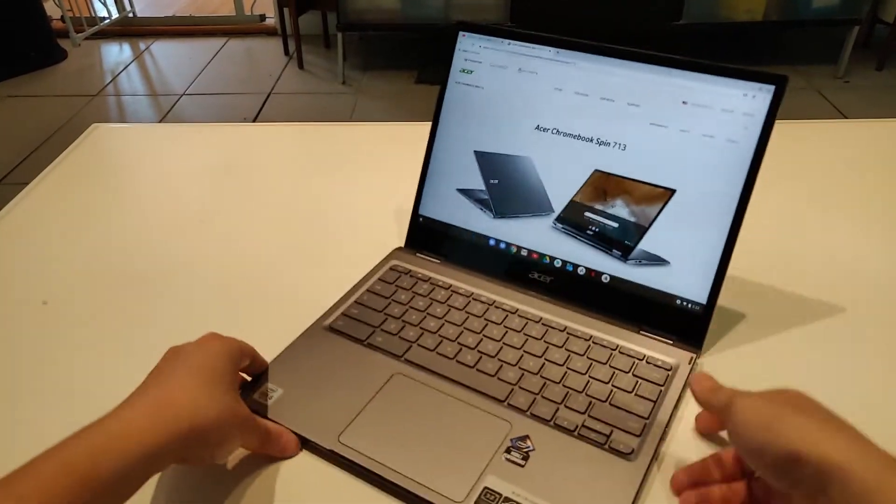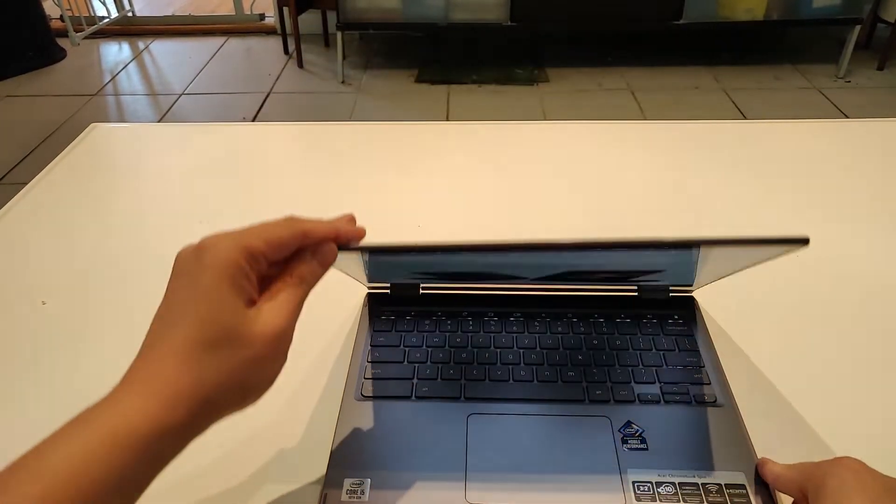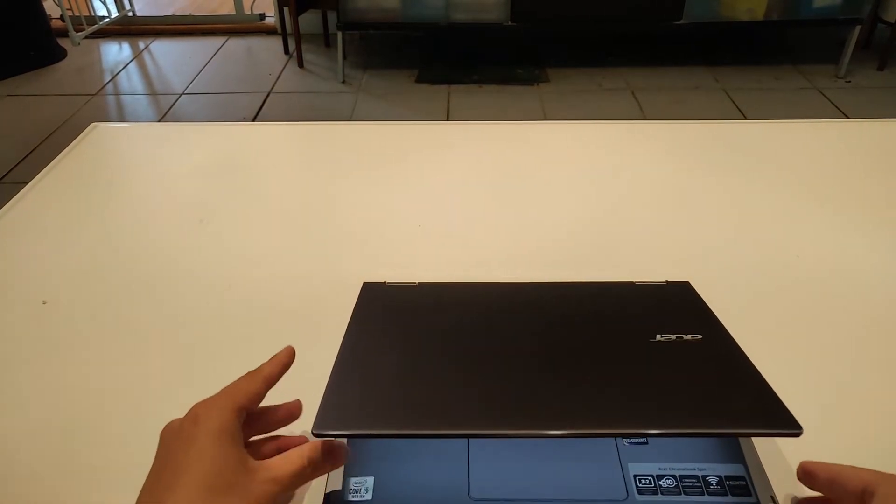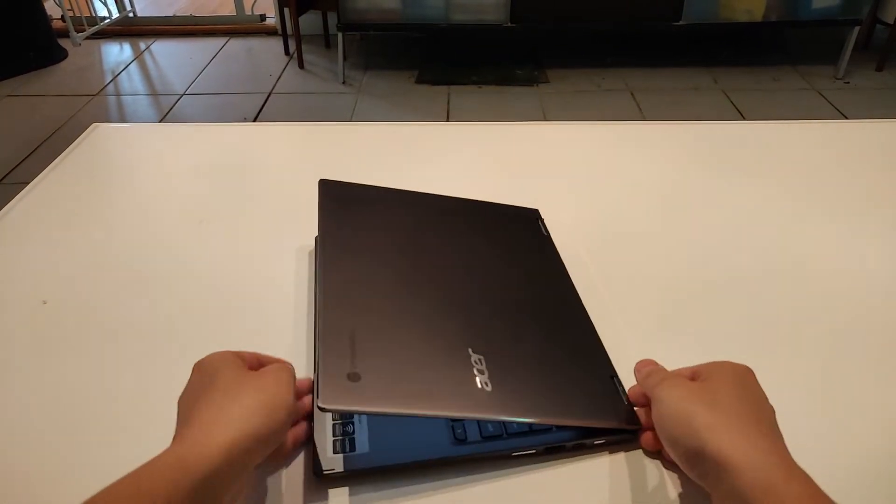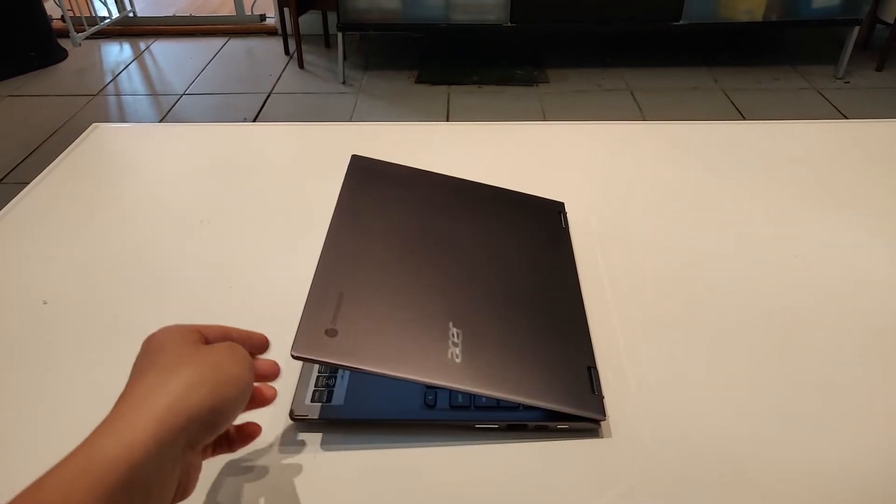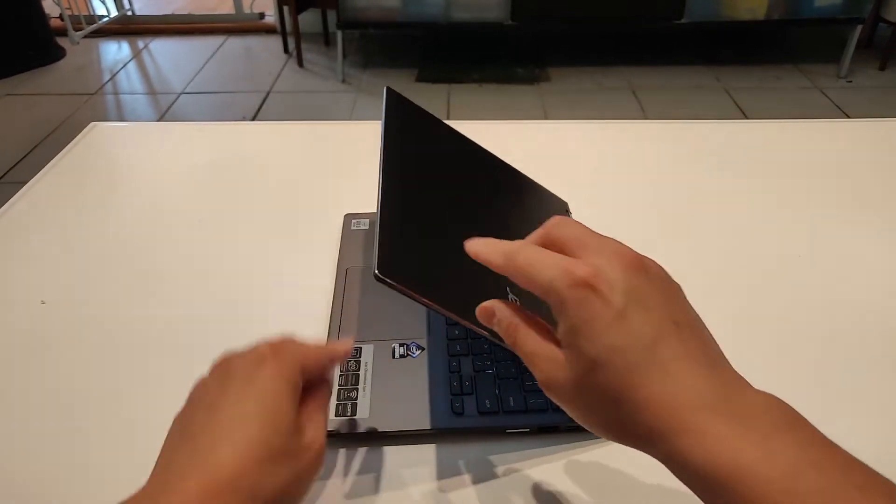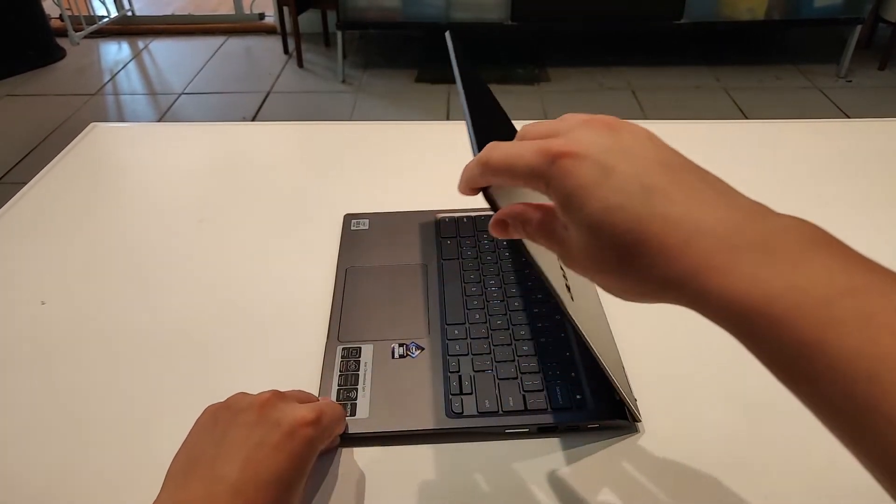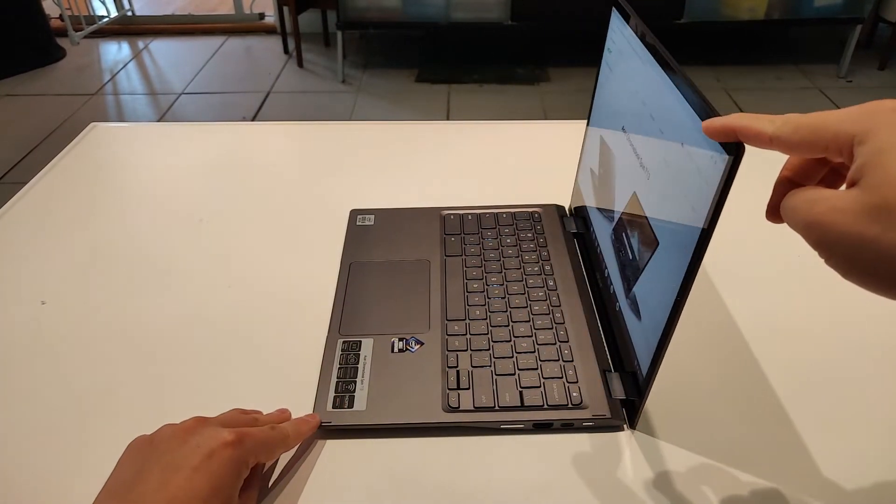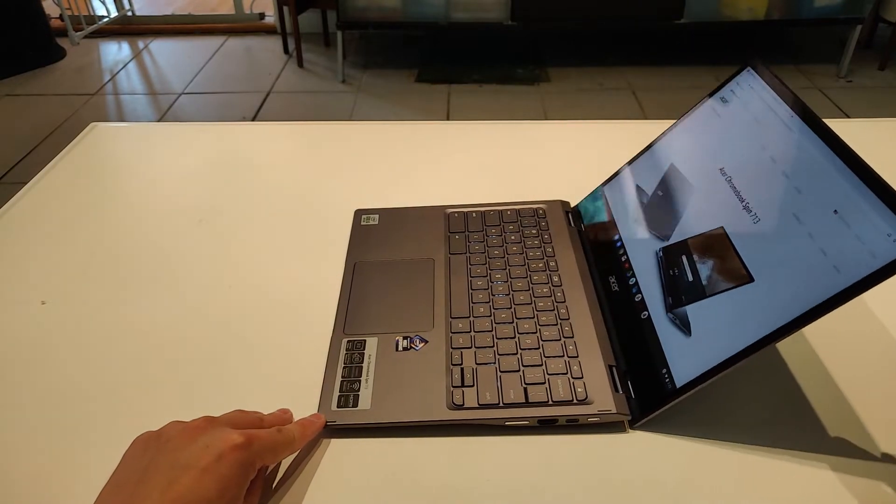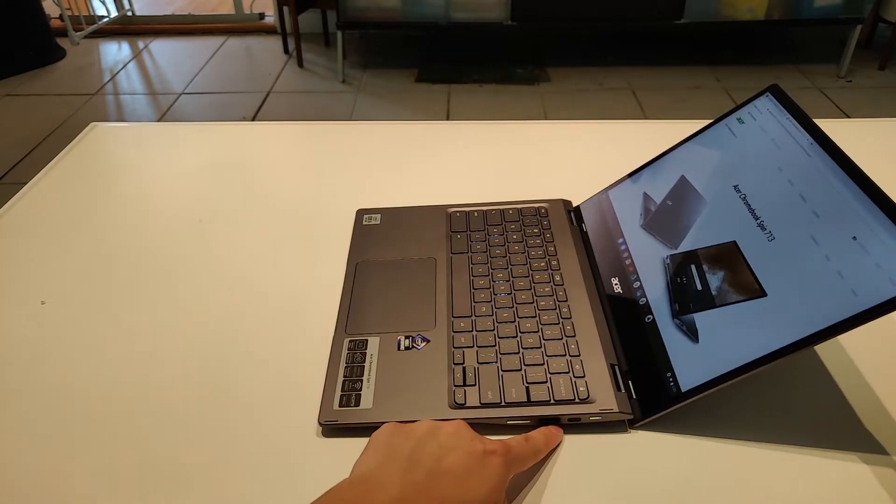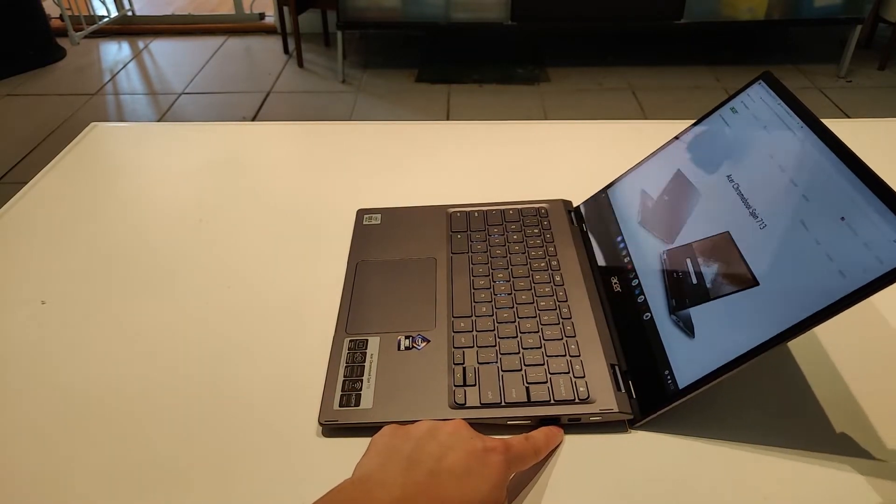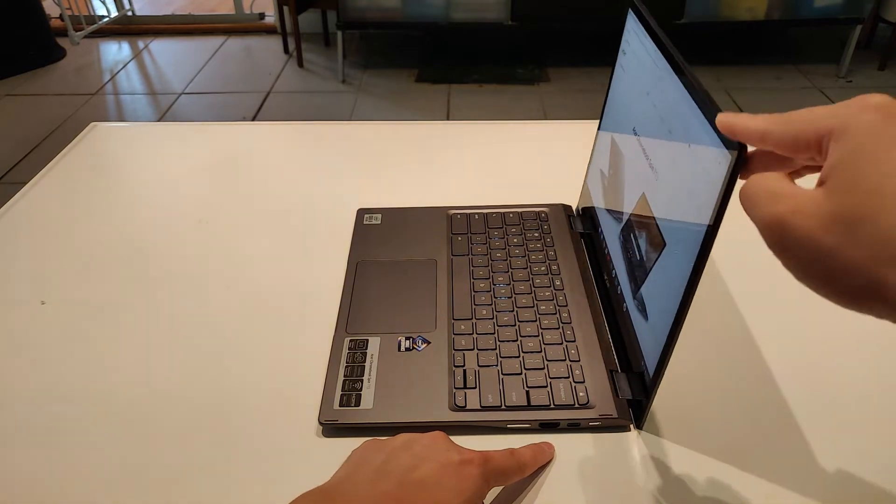Something about the hinge. As you open it, after a certain point, you can kind of see that it raises the body of the laptop here. That will help increase the ventilation.